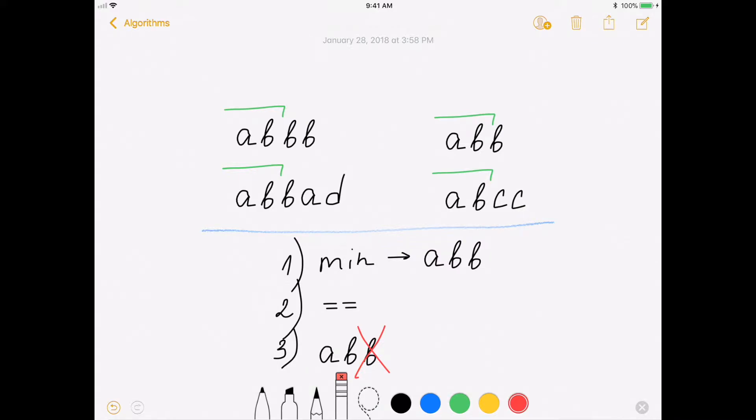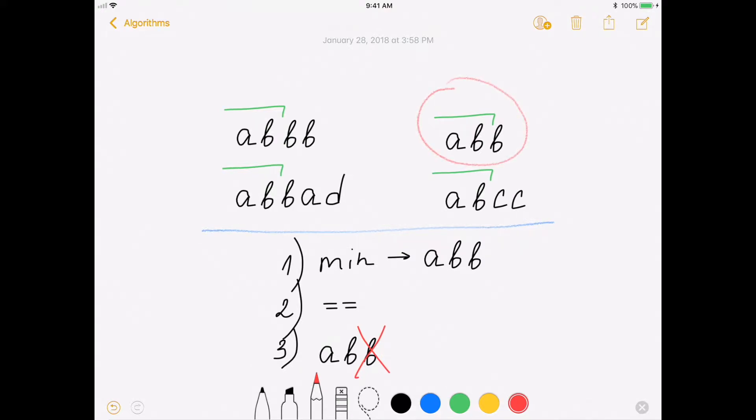When we think about the problem we may realize that the largest prefix couldn't be bigger than the smallest element. Right? So step 1: Find the smallest element.